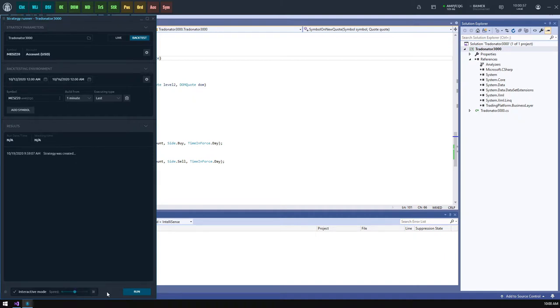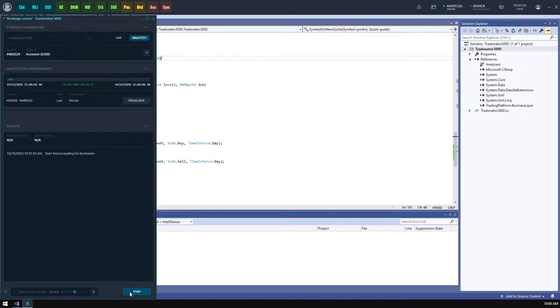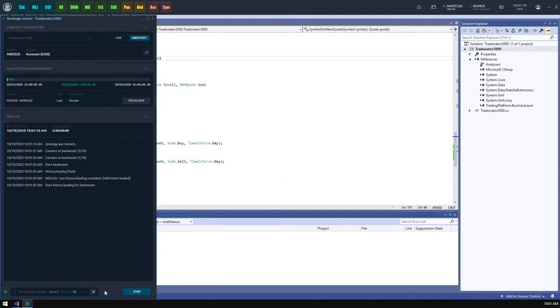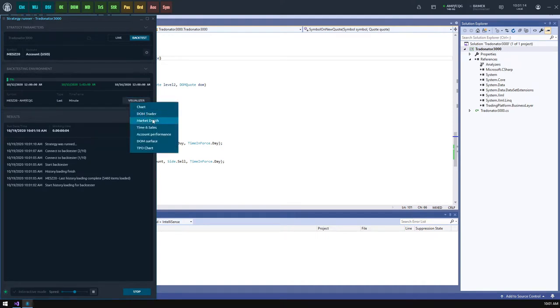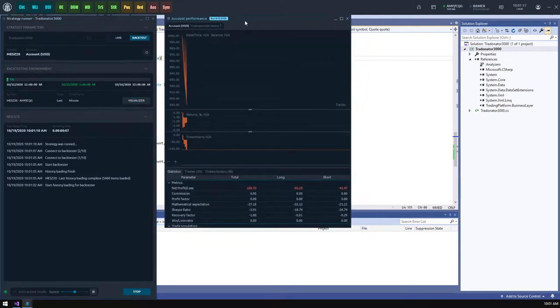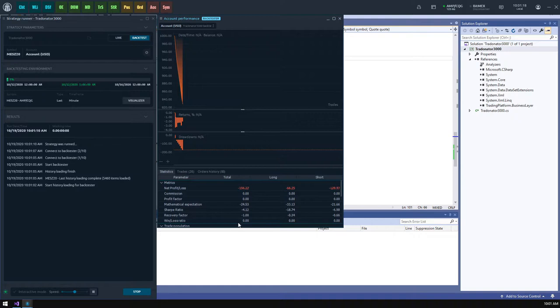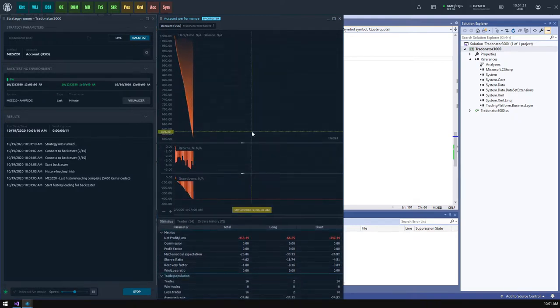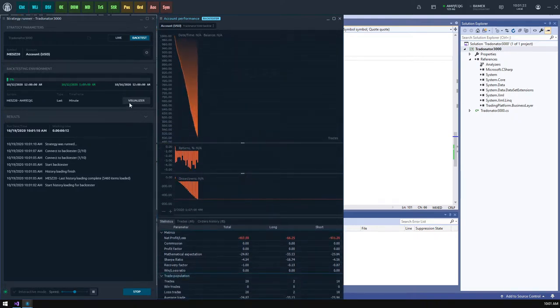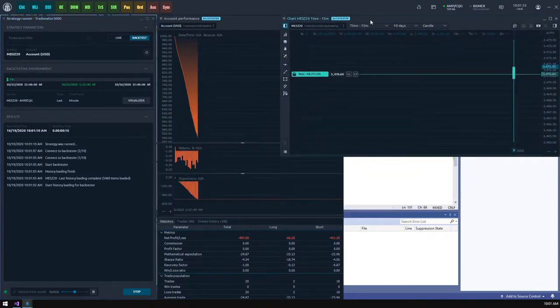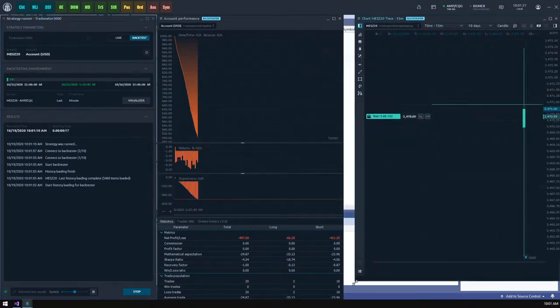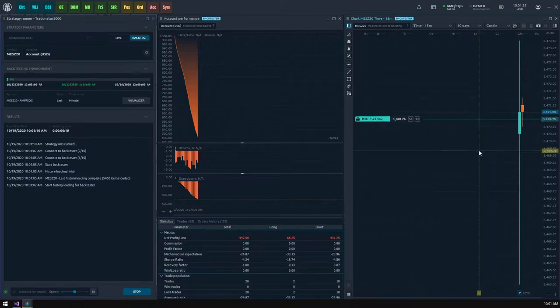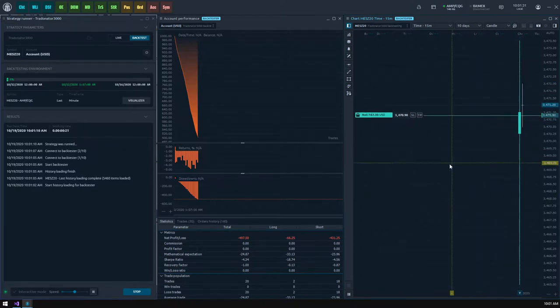Now let's hit the run button and see the magic happen. From this moment, the results section will be at the center of our attention. Here we see that strategy loads the history of our symbol and starts the backtester processes. When the strategy starts, we can see the history playback progress bar and visualizer button on the right side of the symbol row. This button allows us to open some panels and visually track the strategy operation during the history playback. The most interesting panels are account performance showing the trading results of your strategy, and chart panel which will display trades using a visual trading interface.